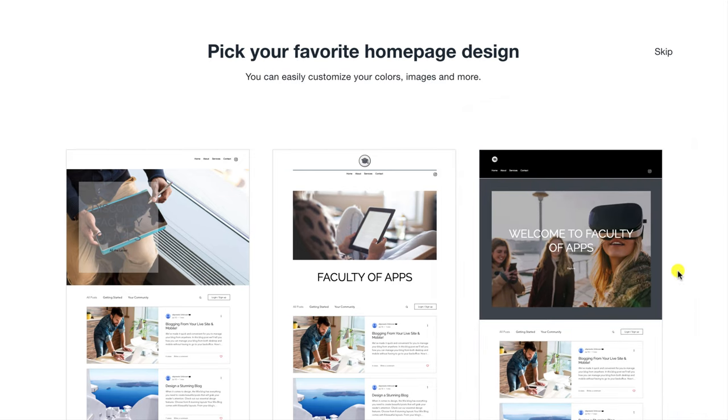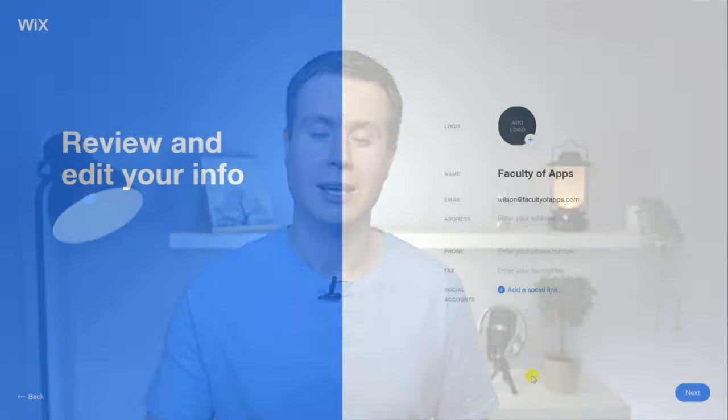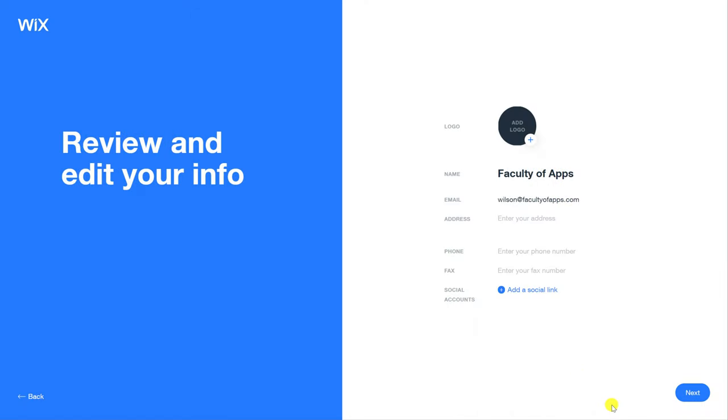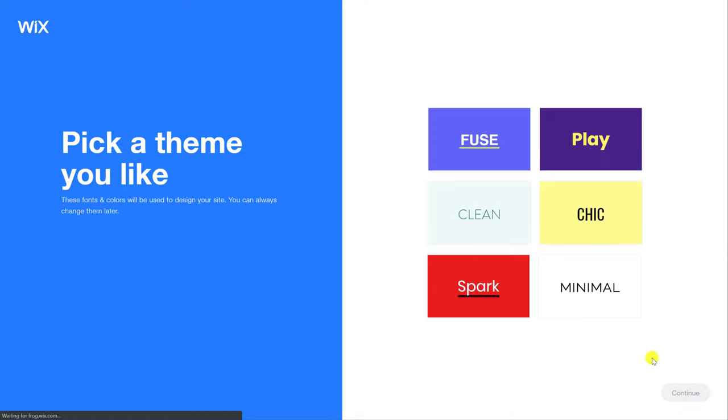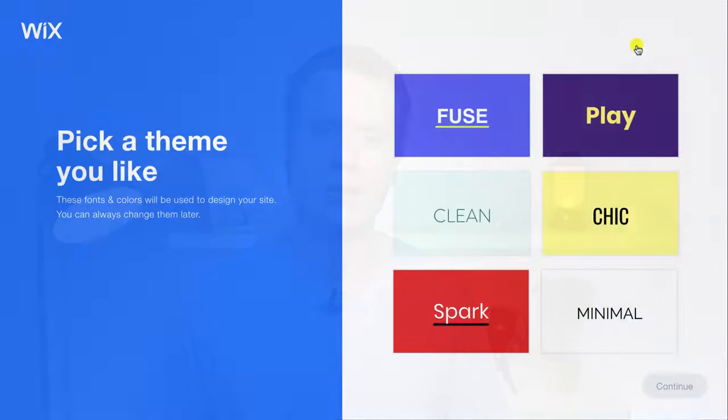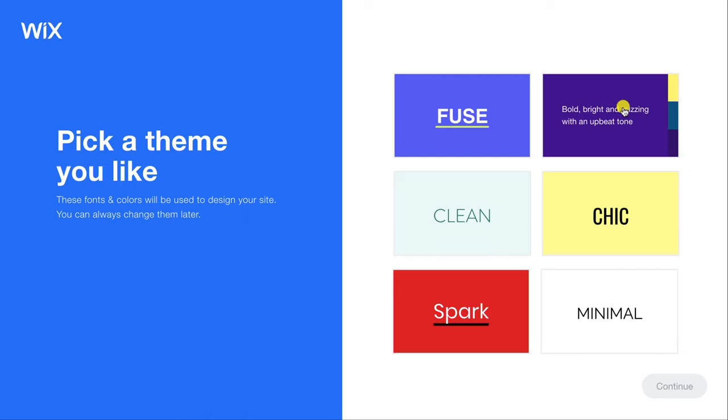Your logo, social media accounts and other details will be automatically added to the template. If you don't have a logo Wix will instead offer you a few different font and color options. The aim is to choose a font and color combination that appeals most to you.